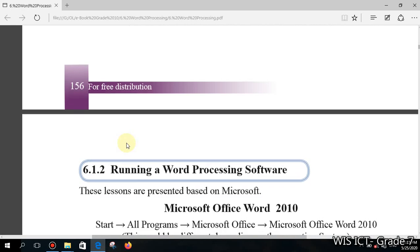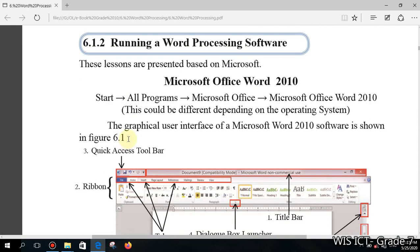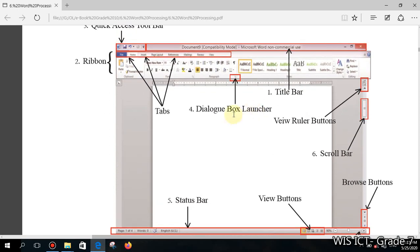Next, we are going to talk about how we can work with this software. This is the interface of Microsoft Word 2010. After 2010, the 2013 version was released, and after that the 2016 version. Most computers now use the 2016 version, but it is similar — if you observe the interface of Microsoft Word, you will find it comparable.